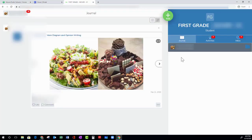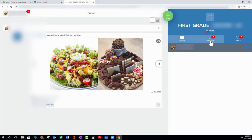Now you can look at the three tabs over to the right. There's a Journal tab, Activities tab, and Inbox tab.